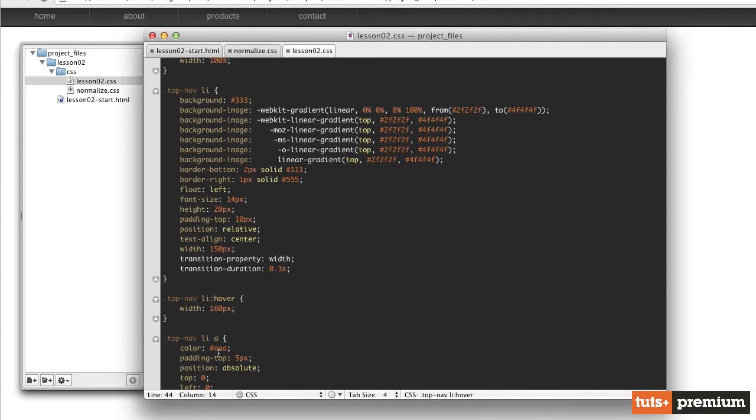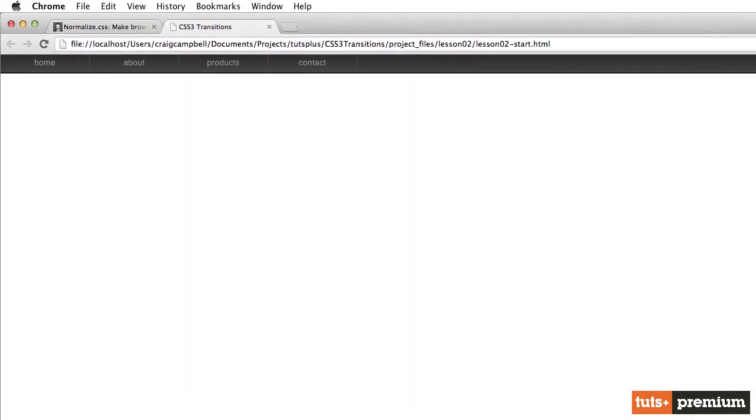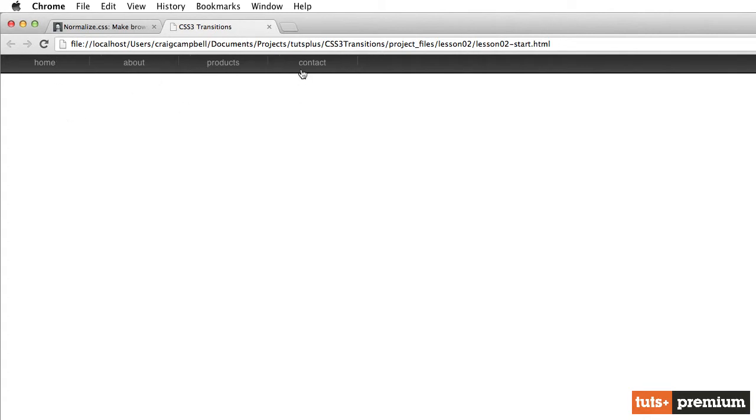So let's try bringing it up to 170 pixels. Save that. Refresh. And now it's a little bit more defined as far as how far out that goes.